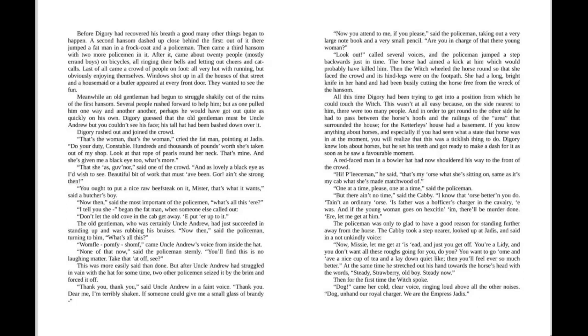Meanwhile, an old gentleman had begun to struggle shakily out of the ruins of the first hansom. Several people rushed forward to help him, but as one pulled him one way and another another, perhaps he would have got out quite as quickly on his own. Diggory guessed that the old gentleman must be Uncle Andrew, but you couldn't see his face. His tall hat had been bashed down over it. Diggory rushed out and joined the crowd. That's her, that's her, cried the fat man, pointing at Jadis. Do your duty, constable. Hundreds of thousands of pounds worth she's taken out of my shop. Look at that rope of pearls round her neck. That's mine. And she's given me a black eye, too, what's more. That she has, governor, said one of the crowd. And as lovely a black eye as I'd wish to see. Beautiful bit of work, that must have been. Cor, ain't she strong, then. You ought to put a nice raw beefsteak on it, mister. That's what it wants, said a butcher's boy.